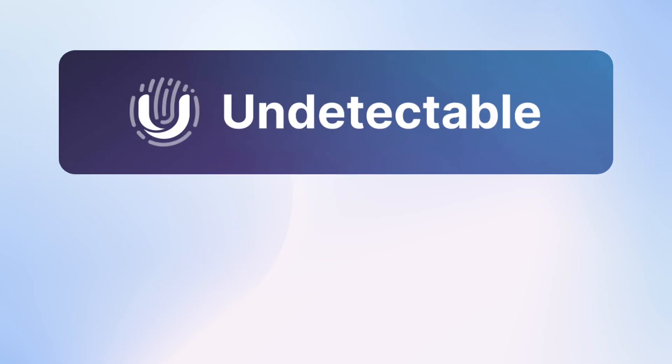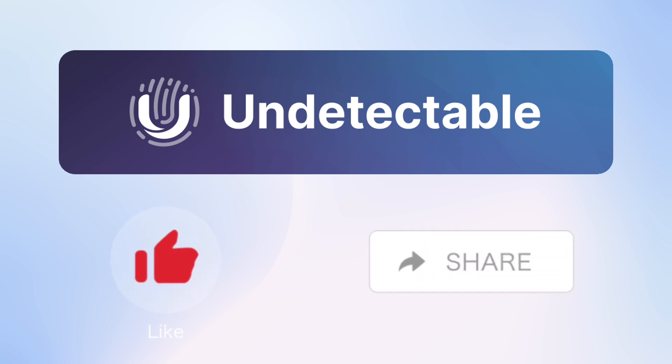This brings our video guide to an end. If it was helpful to you, give this video a big thumbs up, leave comments, and subscribe to our channel. See you in the next videos.